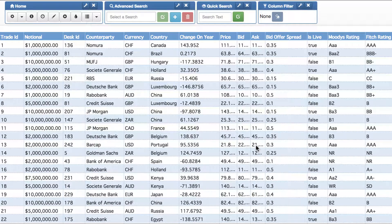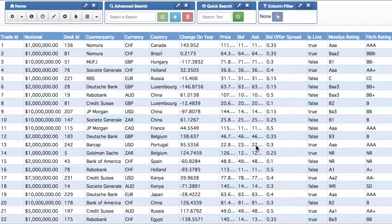This video is going to show one of the most common features people expect and use in their data grids: column filters. As you'd expect, the adaptable blotter offers a very rich range of column filter functionality, and like all our functions we offer a little bit more — something more exciting and intuitive than you get from your usual data grid.